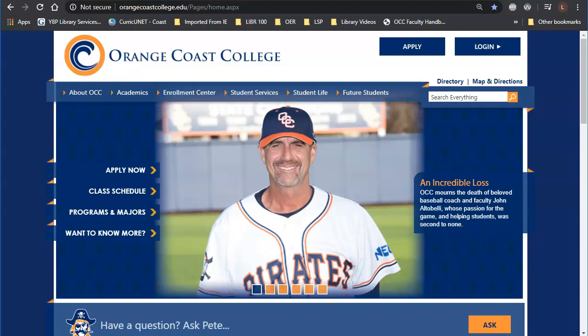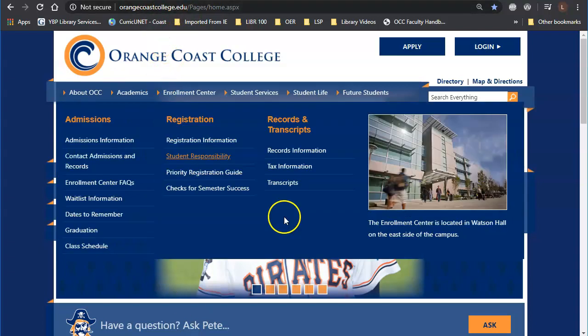Hello, today I'm going to show you how to access LexisNexisUni. We're going to start at the Orange Coast College website at orangecoastcollege.edu.